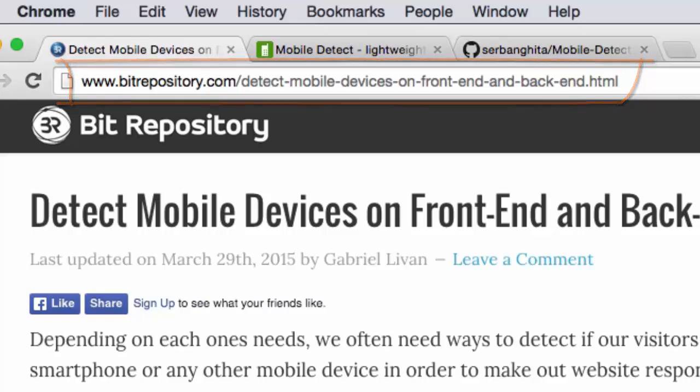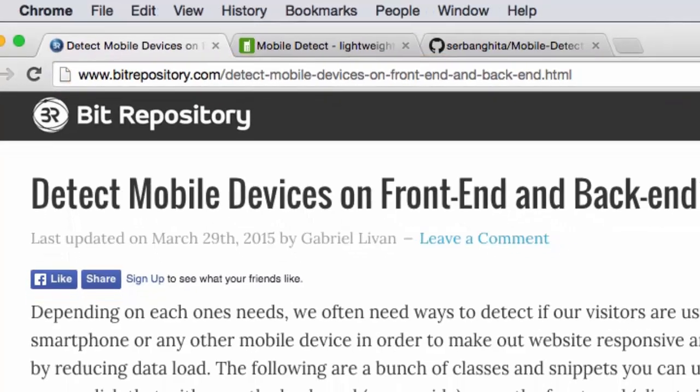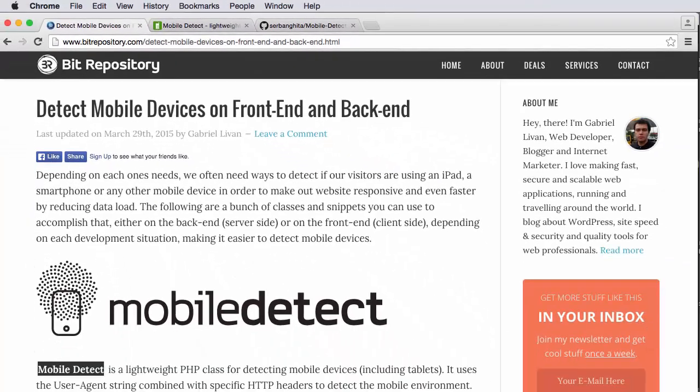Now we're going to use PHP to detect mobile devices. That is, is the incoming request, the HTTP request for the web page that I happen to be putting out, coming from a mobile device? And even better,